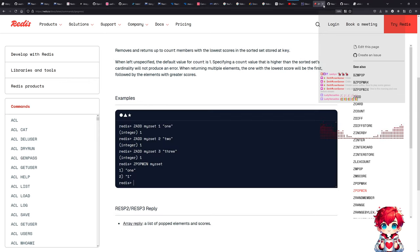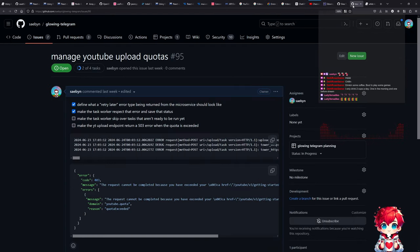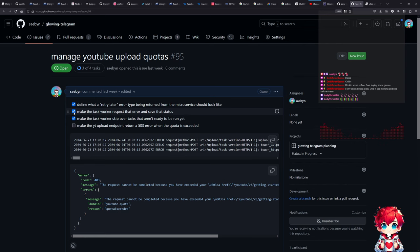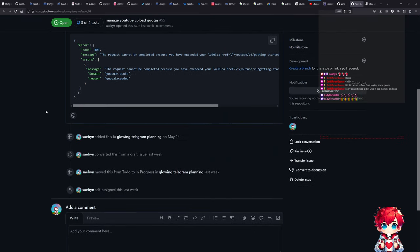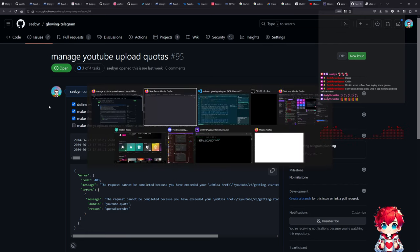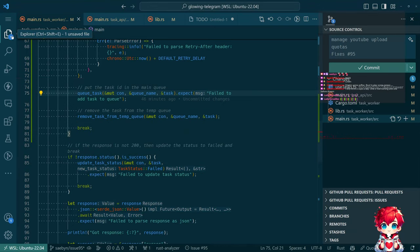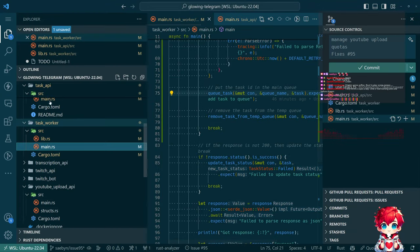Okay, I think we're done with the red stocks for now. We got our pull requests — make the task where you skip over tasks that aren't ready to be run yet, that's the thing we've been working on and should be done. I guess we can go look at the YouTube upload API service and see what we can do there.